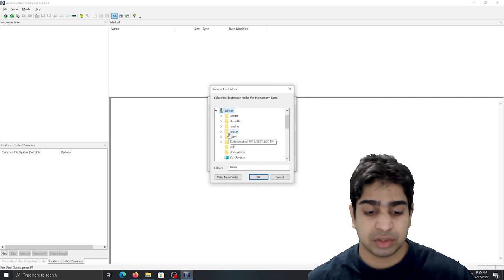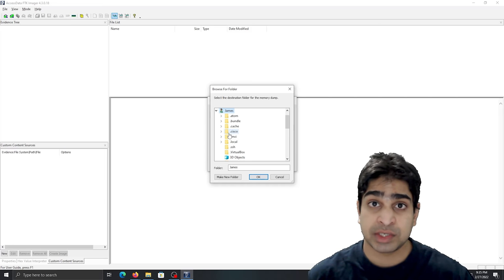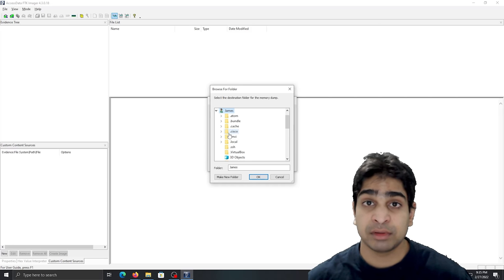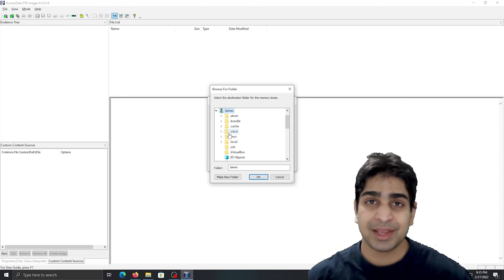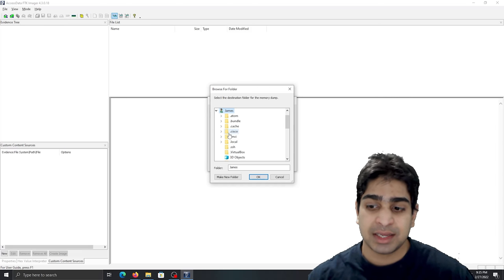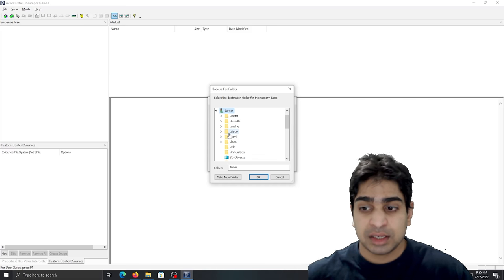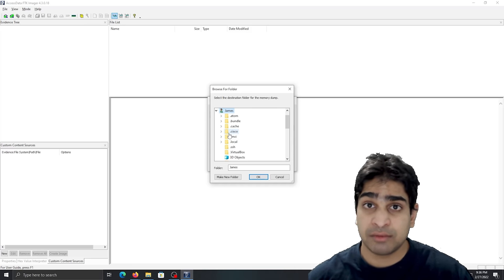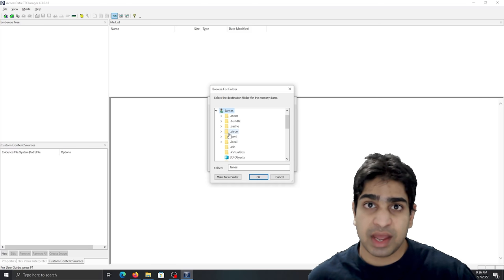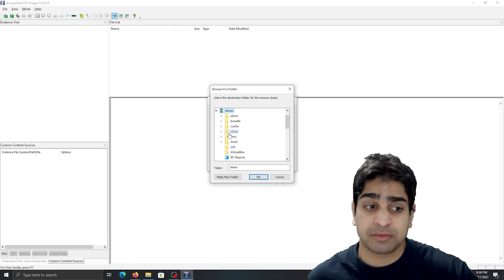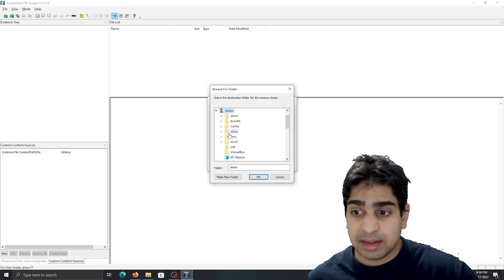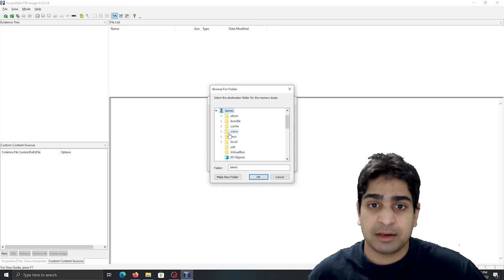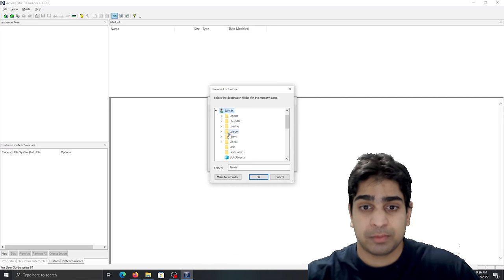So whenever you're performing evidence acquisition, you have to make sure you have a removable device in order to actually put that evidence onto. So if you have a 500 gig disk drive that you're going to take an image of or grab memory from, you have to make sure that you have at least 500 gigabytes for wherever you're going to put that disk image or memory file.